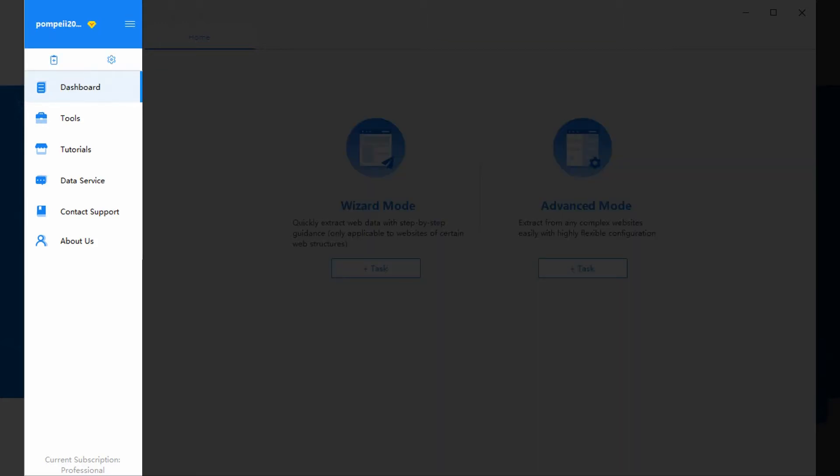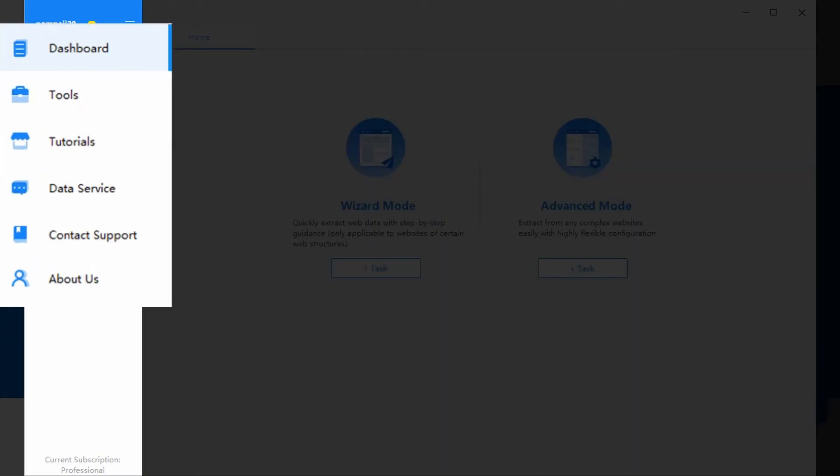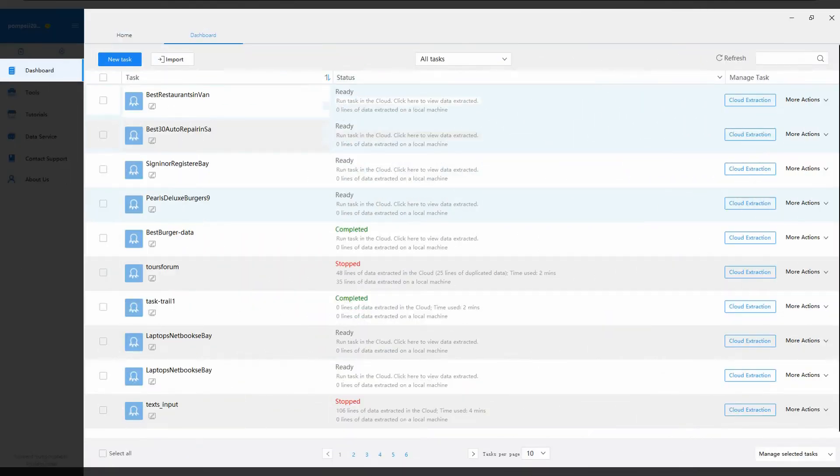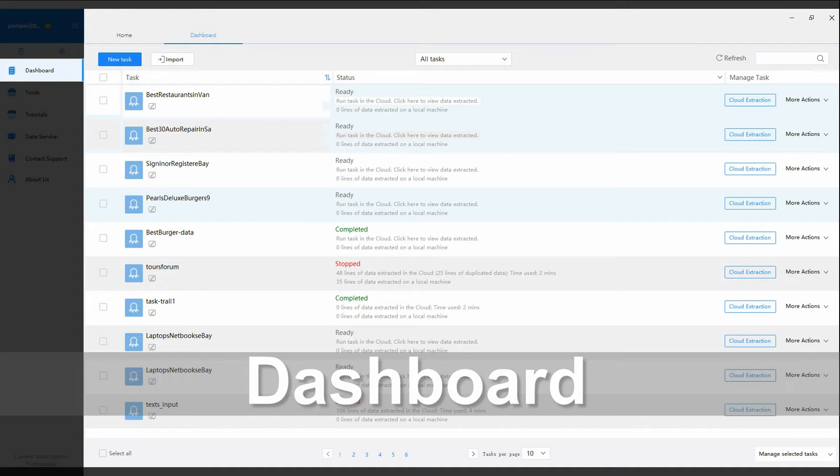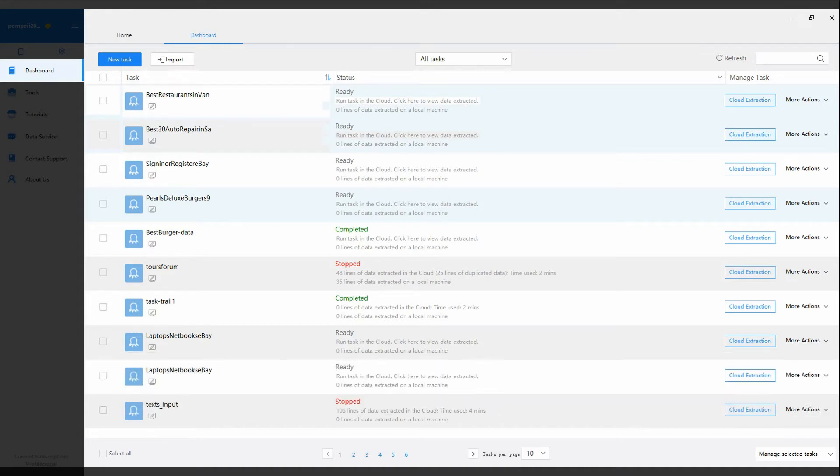Now, let's see the navigation menu. Dashboard is the main console, where you will manage all your tasks and access the extracted data. We would like to spend some time talking about it.